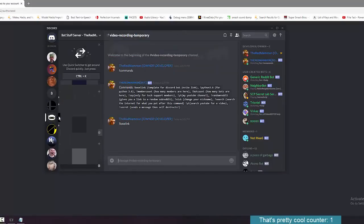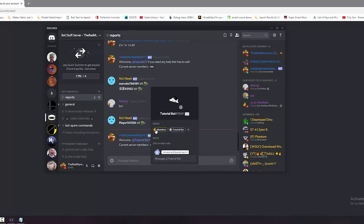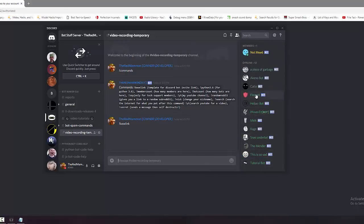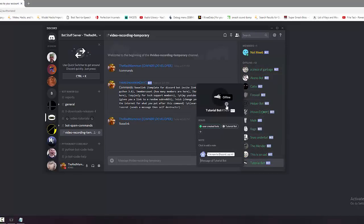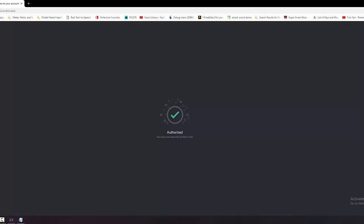The bot should now appear in your server — let's give it the appropriate role. It's currently offline because you need to actually program it. This tutorial is about programming a bot without writing code, using a GUI I made. It's not perfect, but it works.